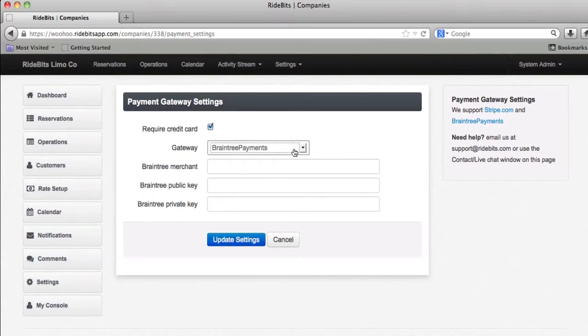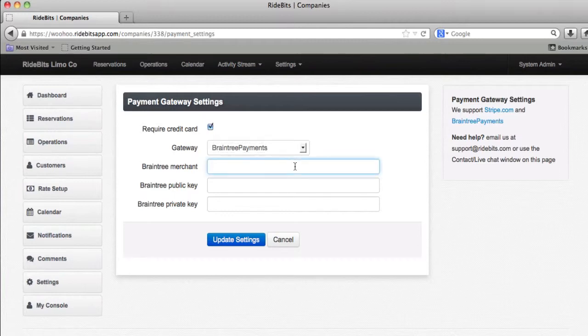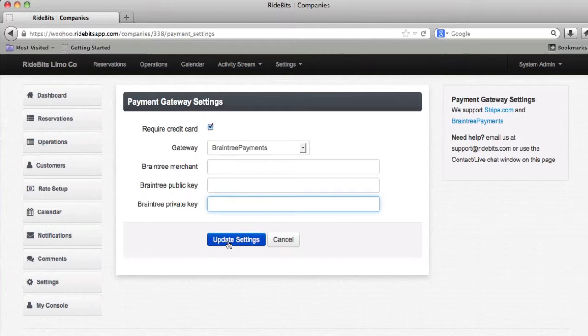Now if I had chosen to use Braintree payments, I would have put in my Braintree payments merchant info and their public and private key. And then obviously click update settings.